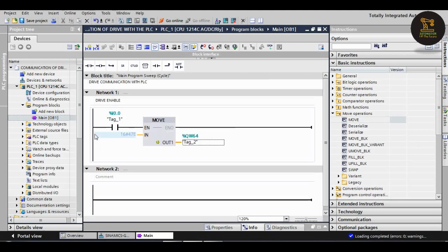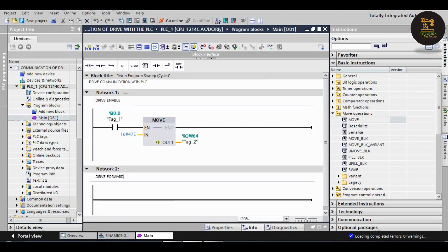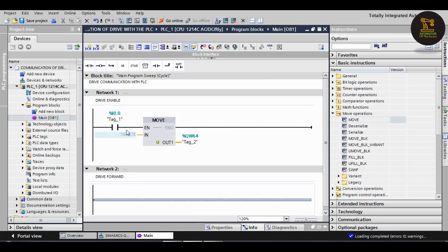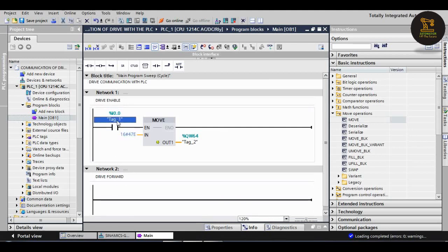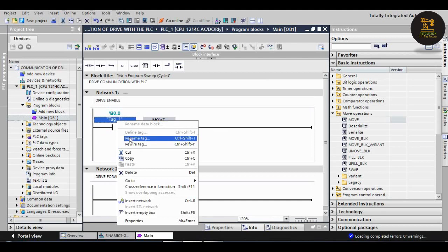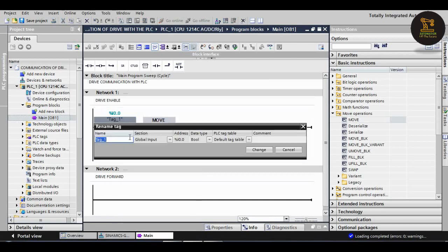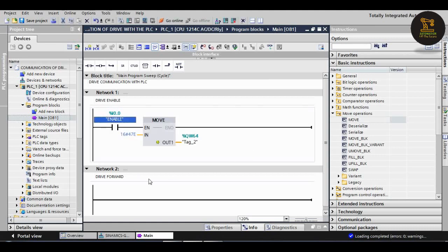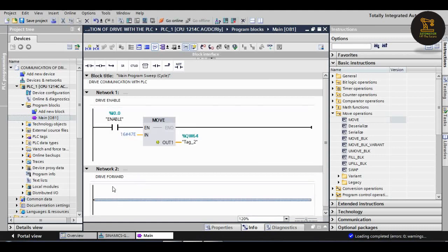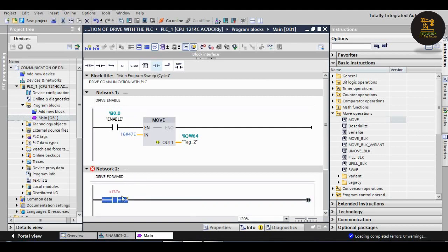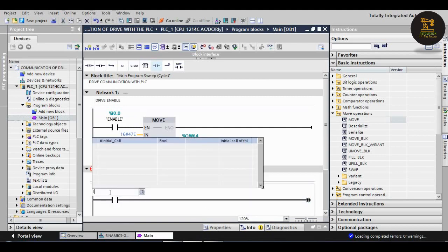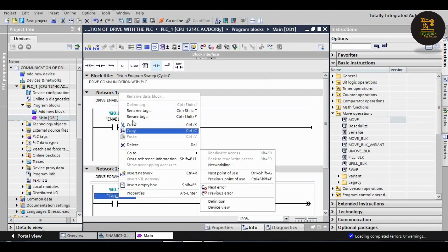Next, let us see drive forward. Again I am taking here a switch, normally open. First one is switch 1, that means enable switch. I am giving the tag enable. And next, I0.1, which is for the drive forward. I am giving here the tag forward.